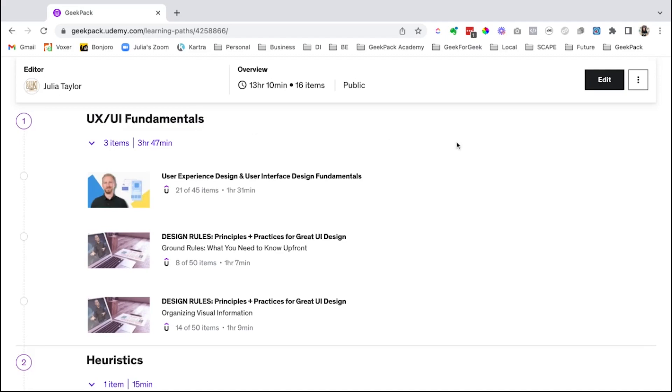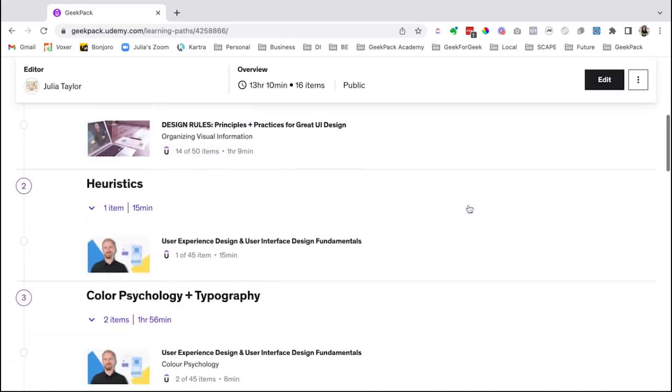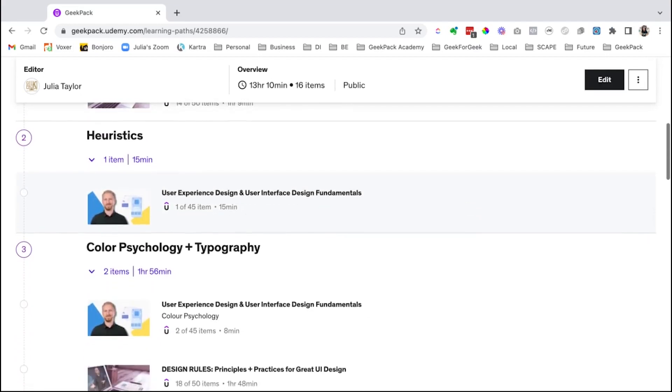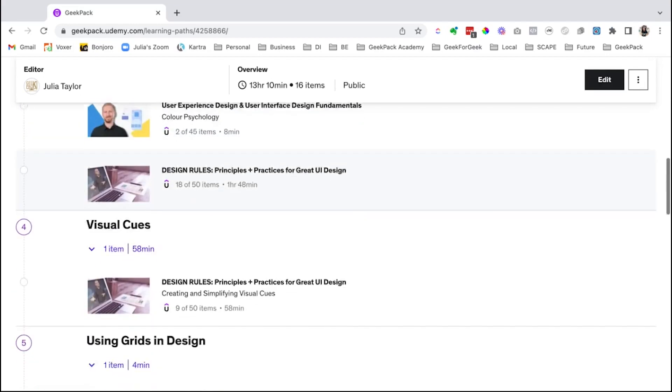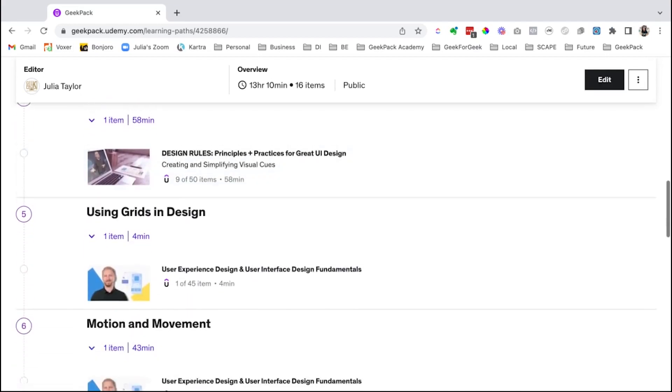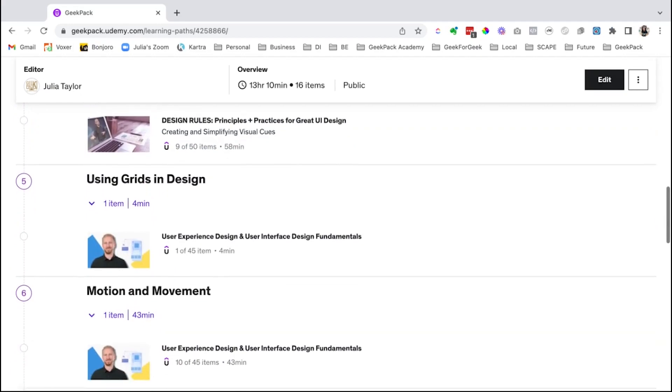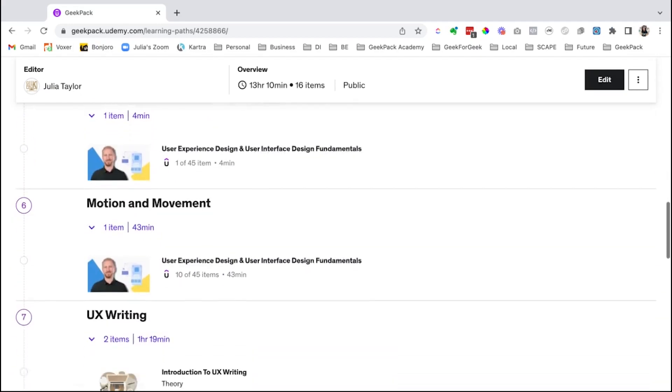We start with UX UI fundamentals and then we go into heuristics, color psychology and typography, visual cues, using grids and design,